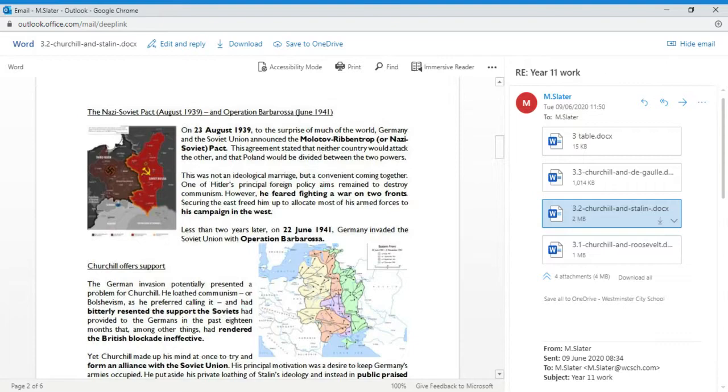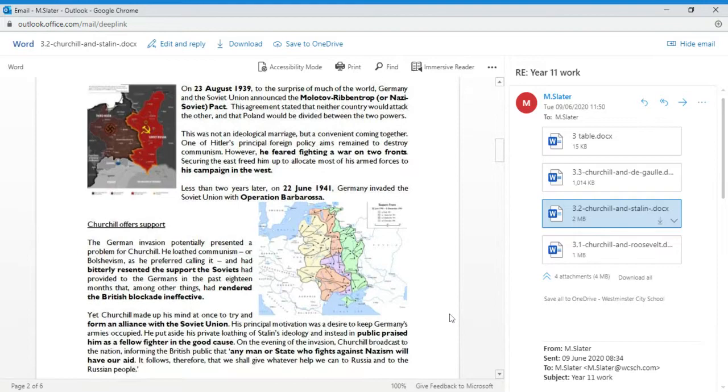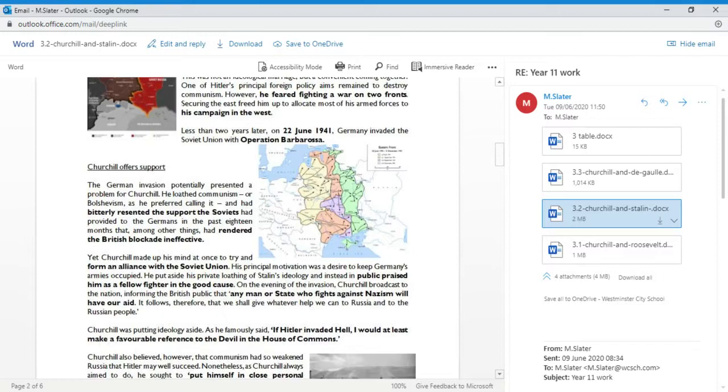Stalin had gone from being an enemy in 1939 to suddenly, after the Germans turned around and invaded them, suddenly they became allies. Here we have Churchill biting his tongue and allying with a communist country, but also a communist country who's changed sides. It's very complex.